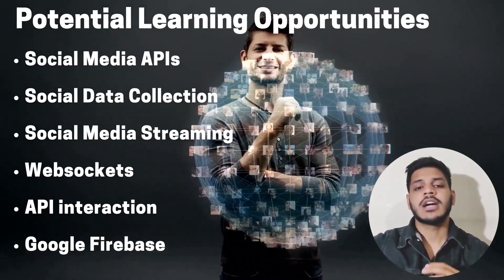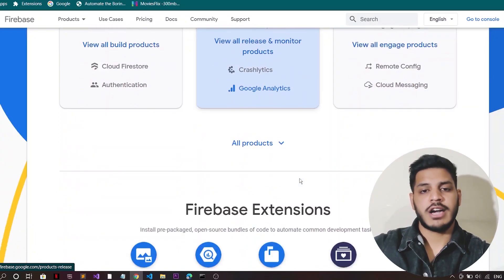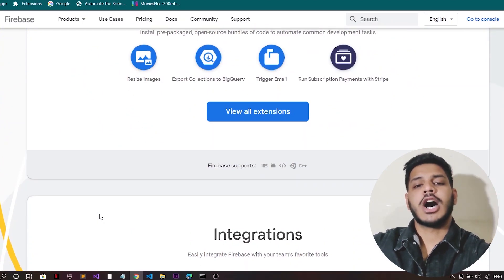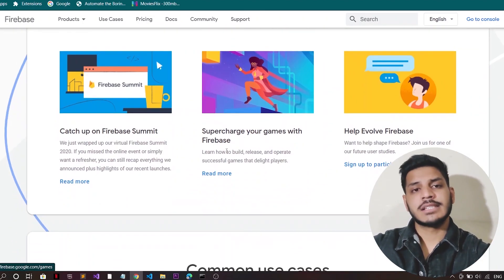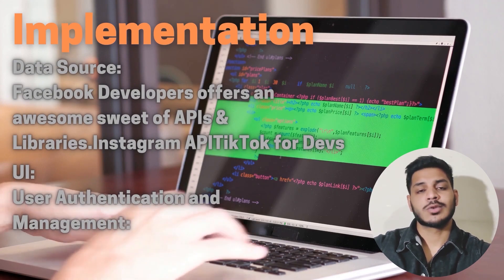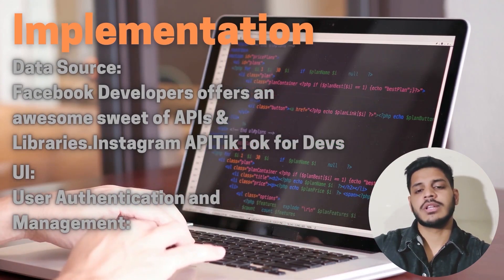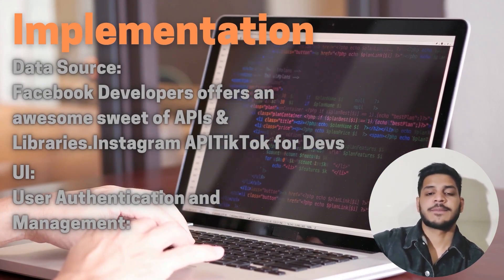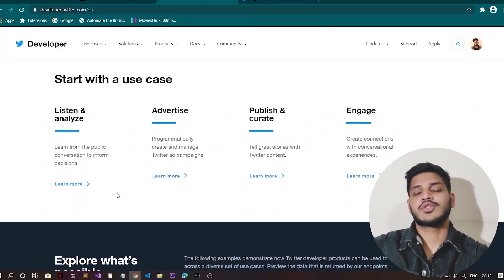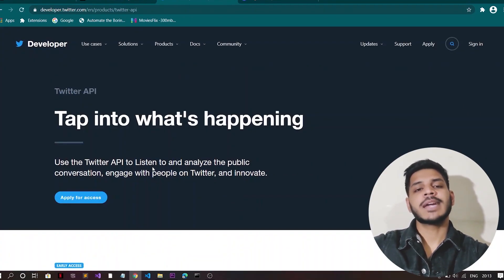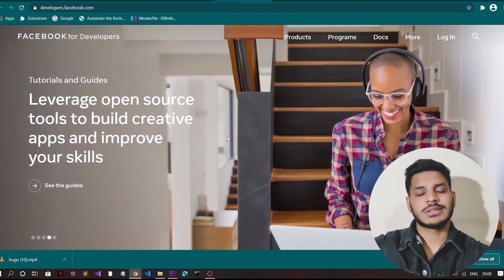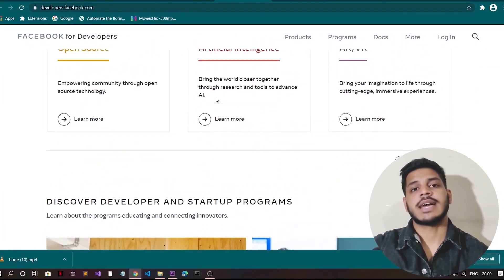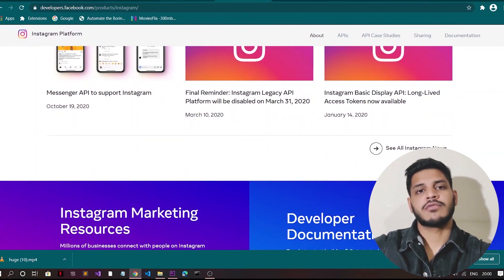And you can also learn about Google Firebase for the backend part and how to implement this project. And how you can build this project? You will need again a data source and data for this will require social media accounts and utilize their APIs for that. Twitter has a great API that I'm sure you will find useful for gathering social data. Other APIs for social feeds are like Facebook Developers offer an awesome API and libraries, and second you can use Instagram API and TikTok API for devs.